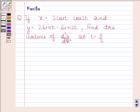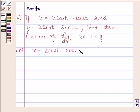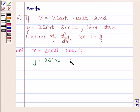Hi and welcome to our session. Let us discuss the following question. If x is equal to 2cos(t) minus cos(2t) and y is equal to 2sin(t) minus sin(2t), find the values of d²y/dx² at t equals π/2. Let us now begin with the solution. We are given x = 2cos(t) - cos(2t) and y = 2sin(t) - sin(2t), and we have to find d²y/dx² at t = π/2.